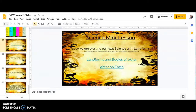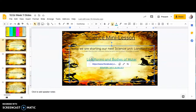All right, today in science we are starting our next unit and it's called landforms. Our teaching point says: I can identify and compare characteristics and locations of bodies of water. So we're going to go ahead and watch a vocabulary video.